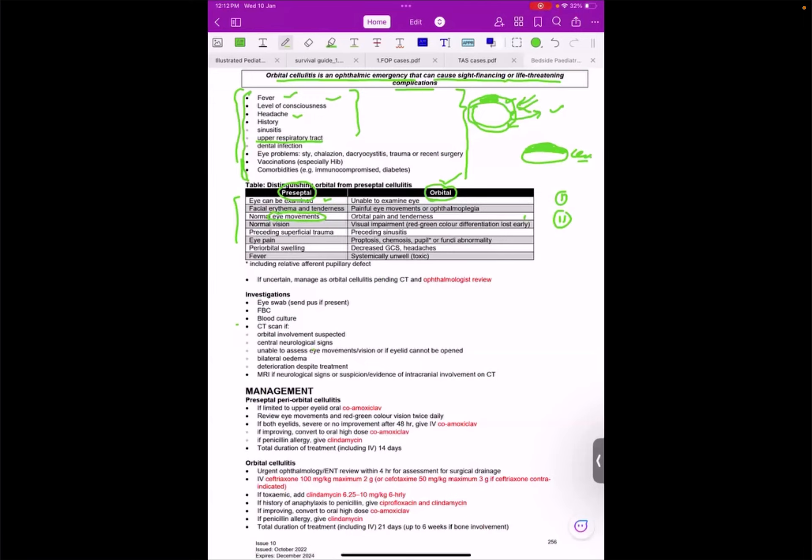I will just read this one. Decreased GCS and headaches are features of orbital cellulitis. Systemic toxicity, visual impairment, red-green color differentiation lost early - these are features of orbital cellulitis.